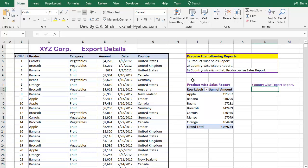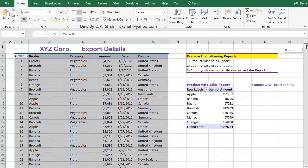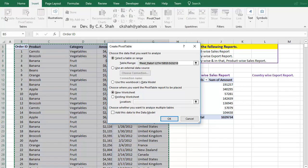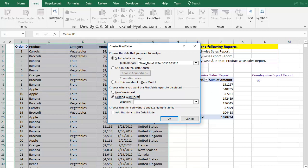Similarly, let us prepare CountryWise Sales Report. Select the data. Click on Insert tab. Click on Pivot Table. As we did earlier, just select existing worksheet and click on the appropriate empty cell. Press OK.